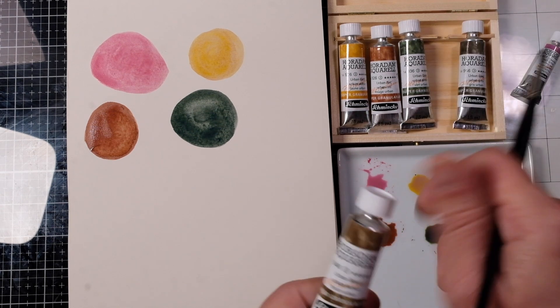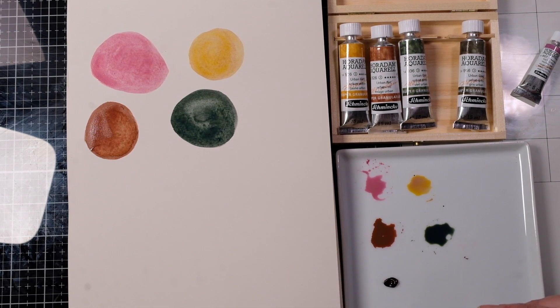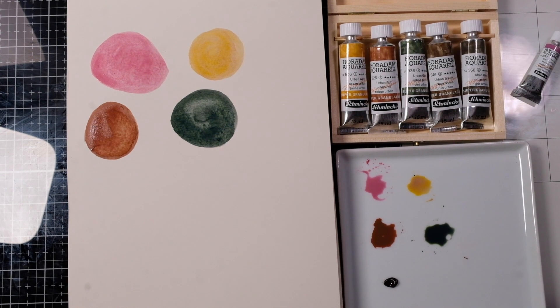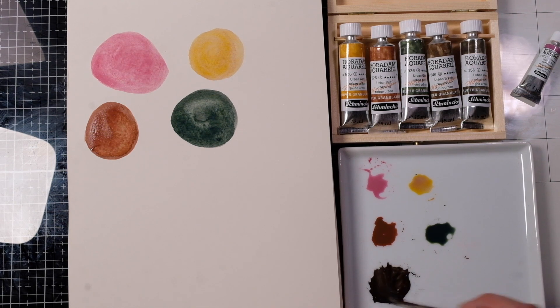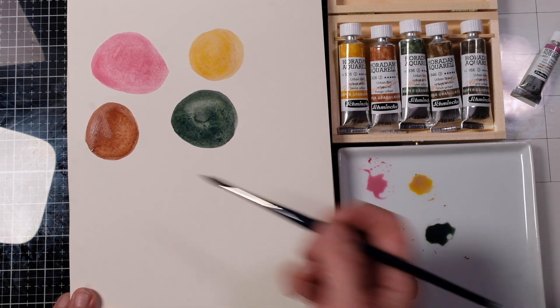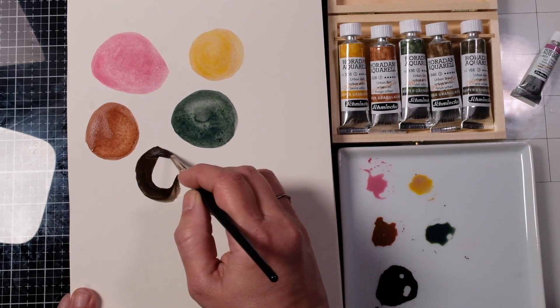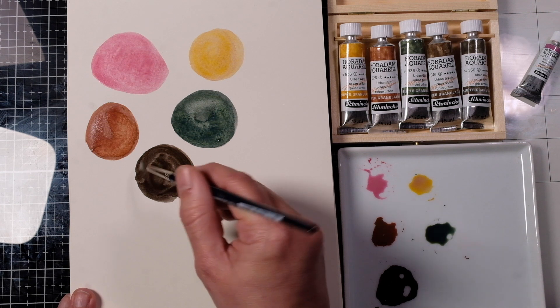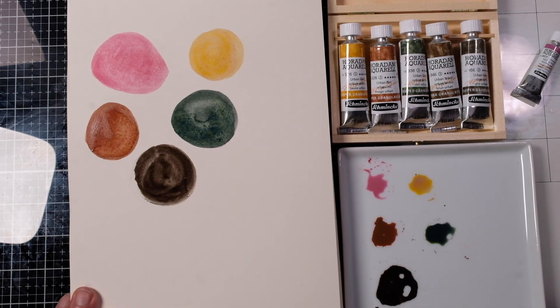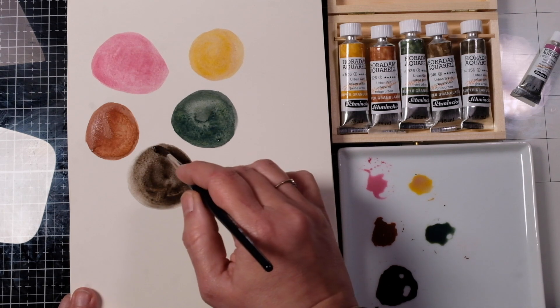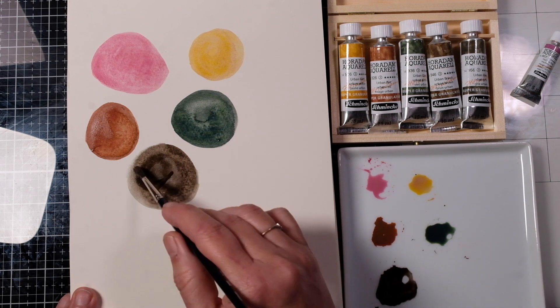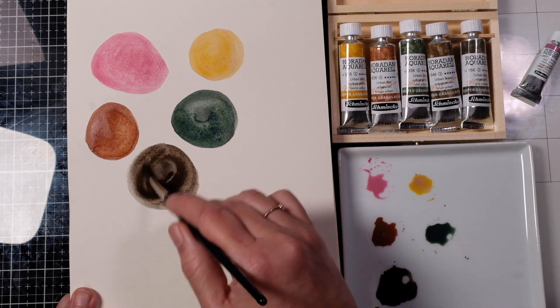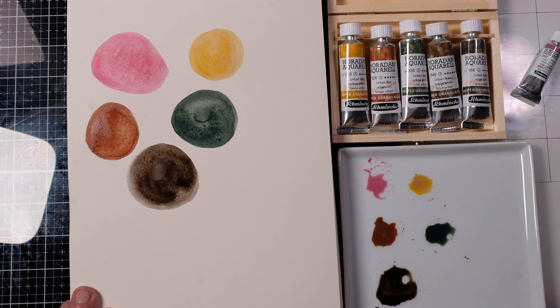Now we'll go ahead and grab the urban brown. It's had a little movement there. Oh this is pretty dark. I'm trying to do these swatches quite large so you can see the granulation and you would get so much more granulation on textured paper.